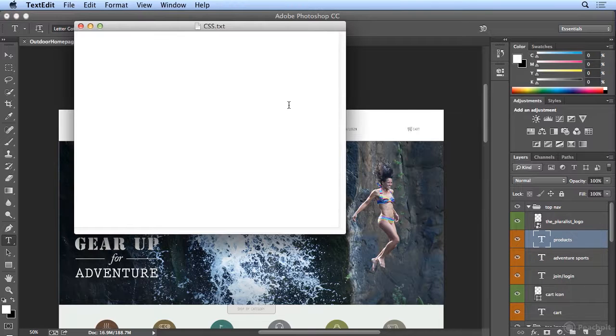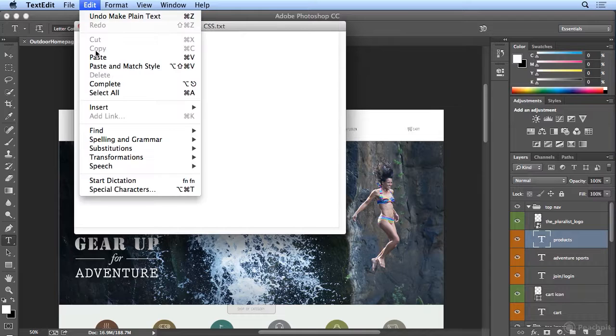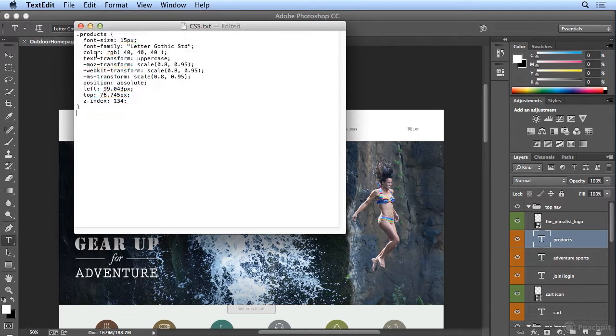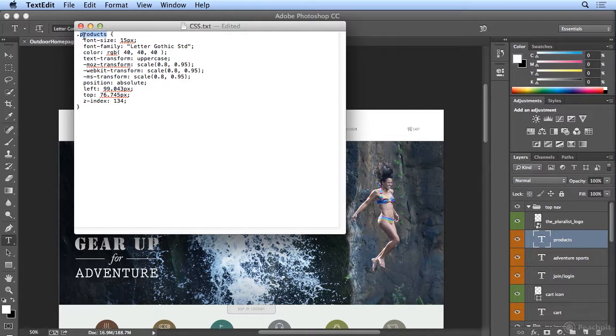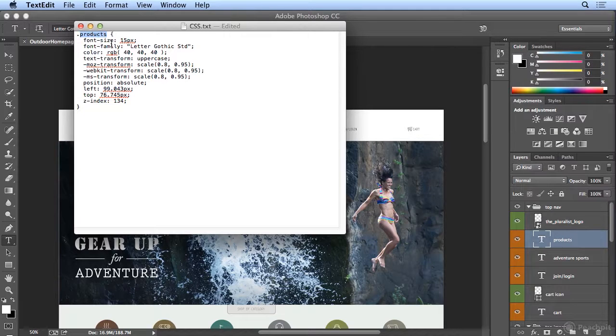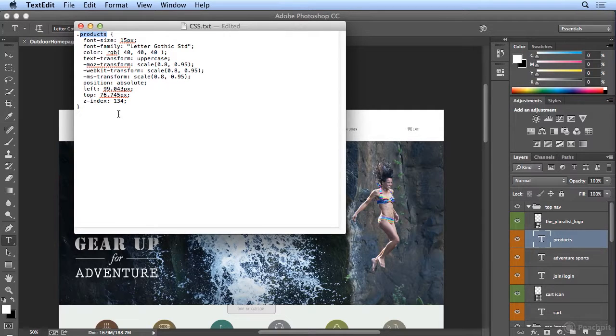If I switch to any text editor and choose Edit Paste, there is a class definition of products with the font size, family, transformations, even position.